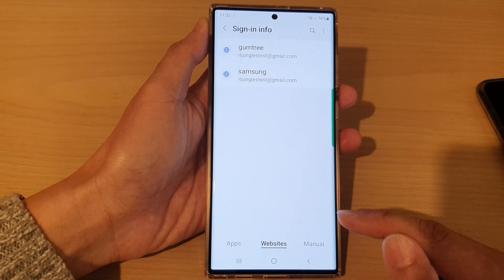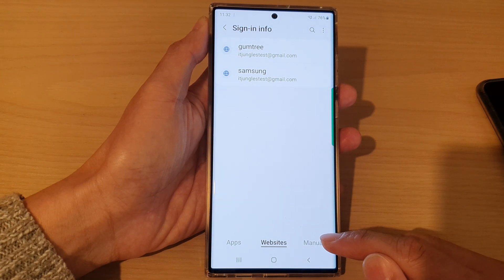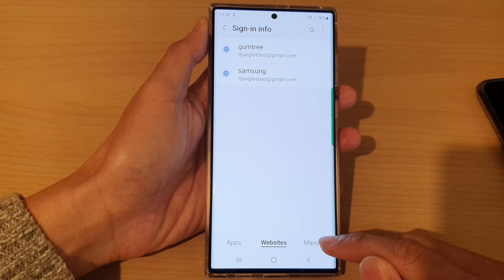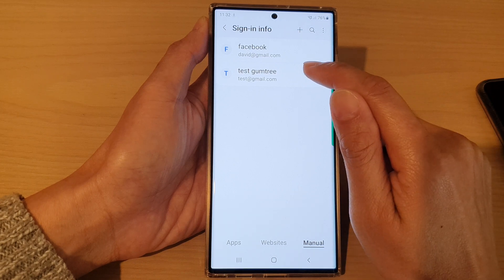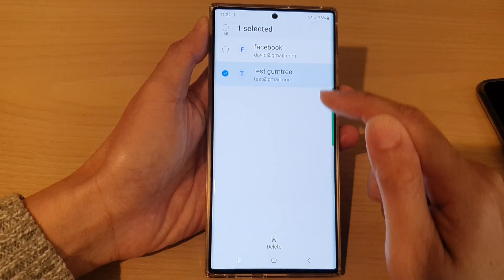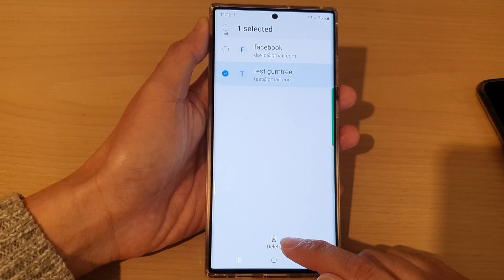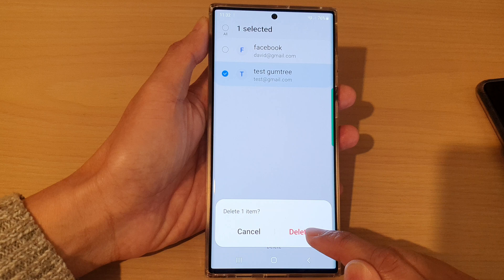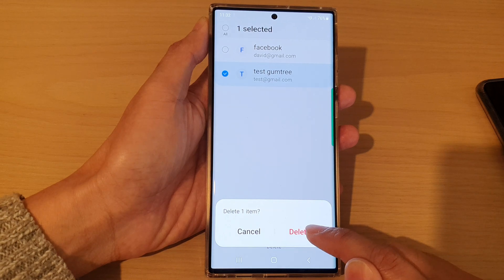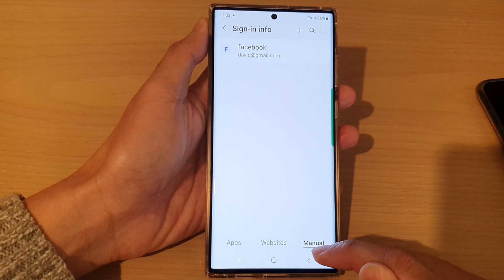If you have manually added the saved username and password for a website, you can also delete them from the menu method. Tap on the Delete button from the pop-up.